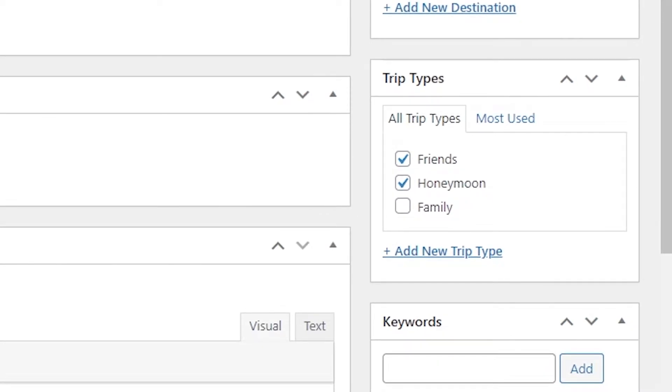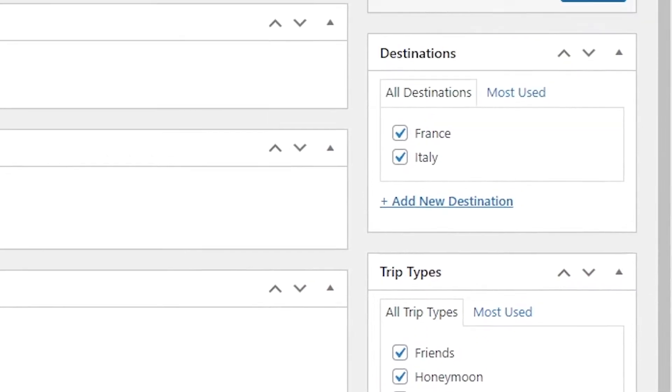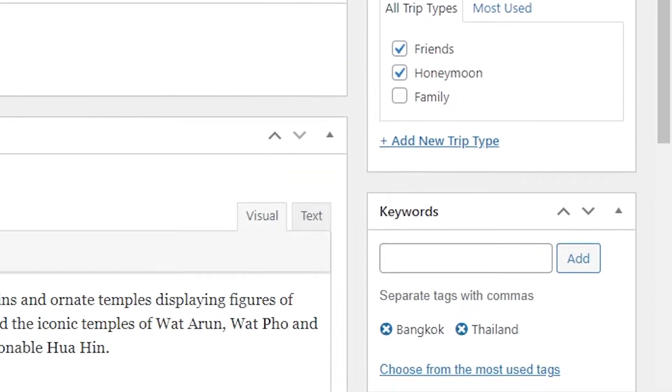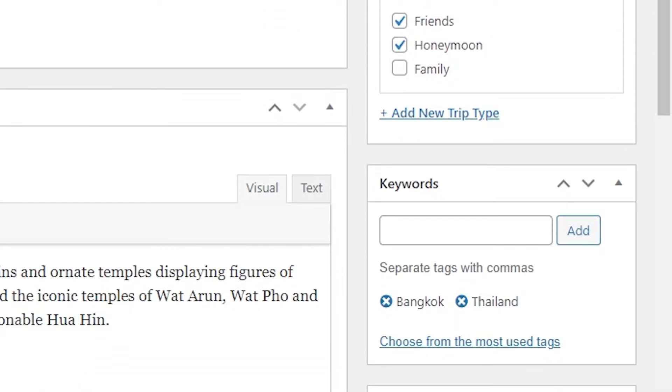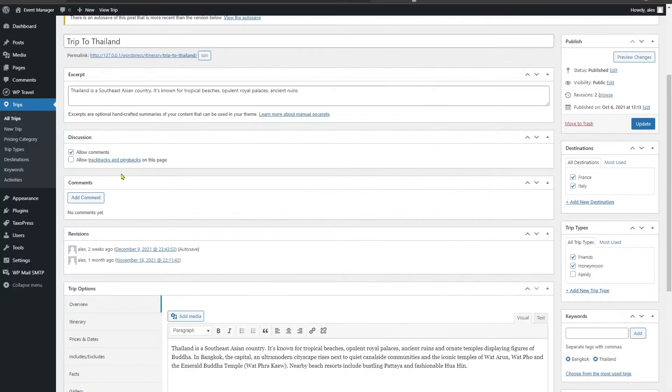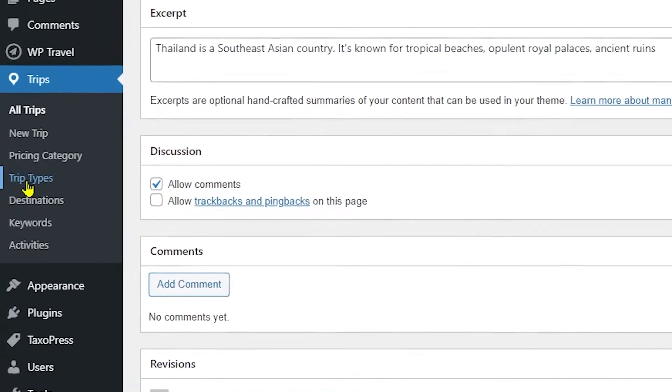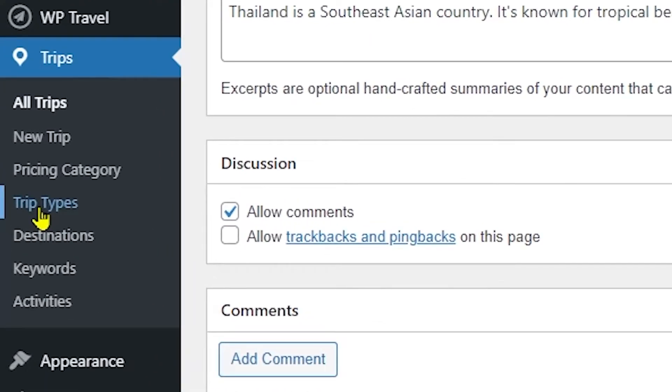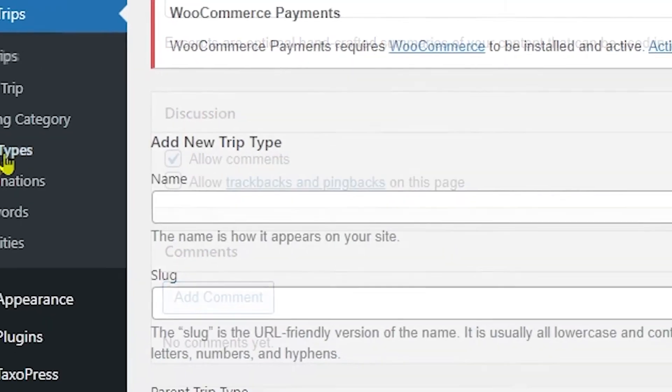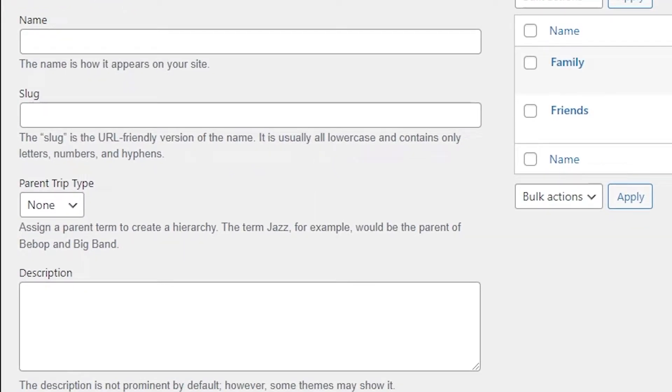First of all, the trip types is a default taxonomy which comes with the activation of the WP Travel plugin, which displays under the trip sections in the dashboard menu. Just click it and you can see various fields just pop up. Now to create a new trip type, you have to fill up the available fields.